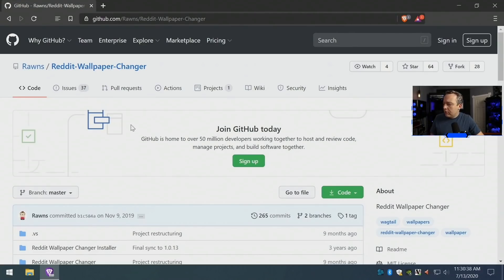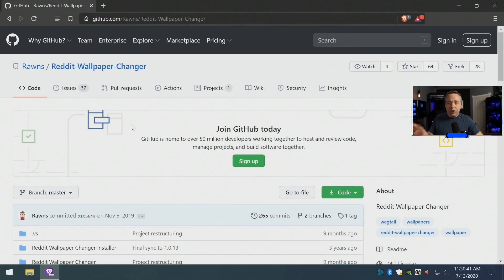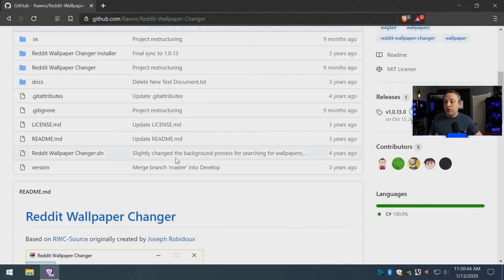Here is the first one, which is Ron's Reddit Wallpaper Changer on GitHub. This one is really well done. It's Windows only, but I was really impressed by this.